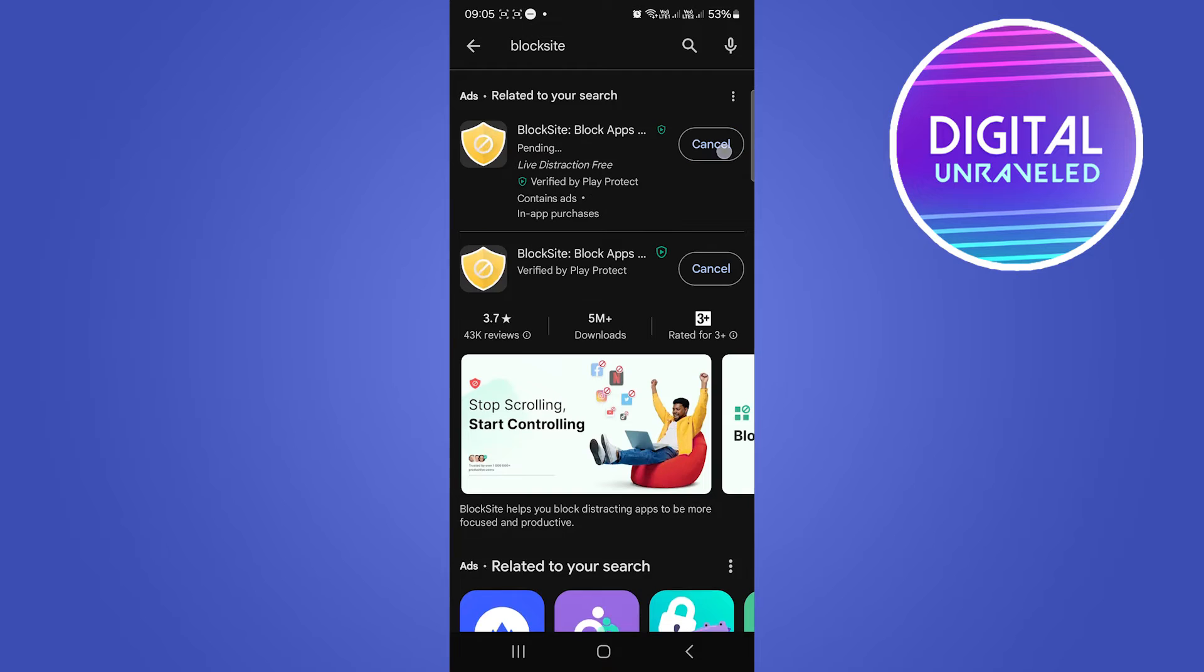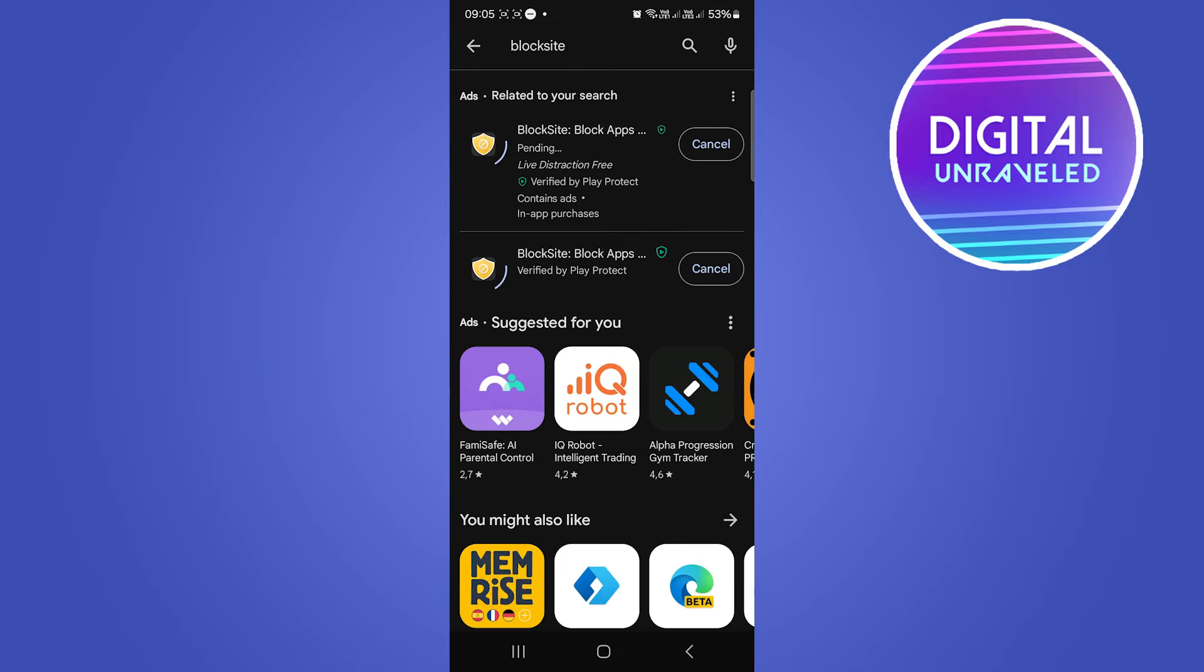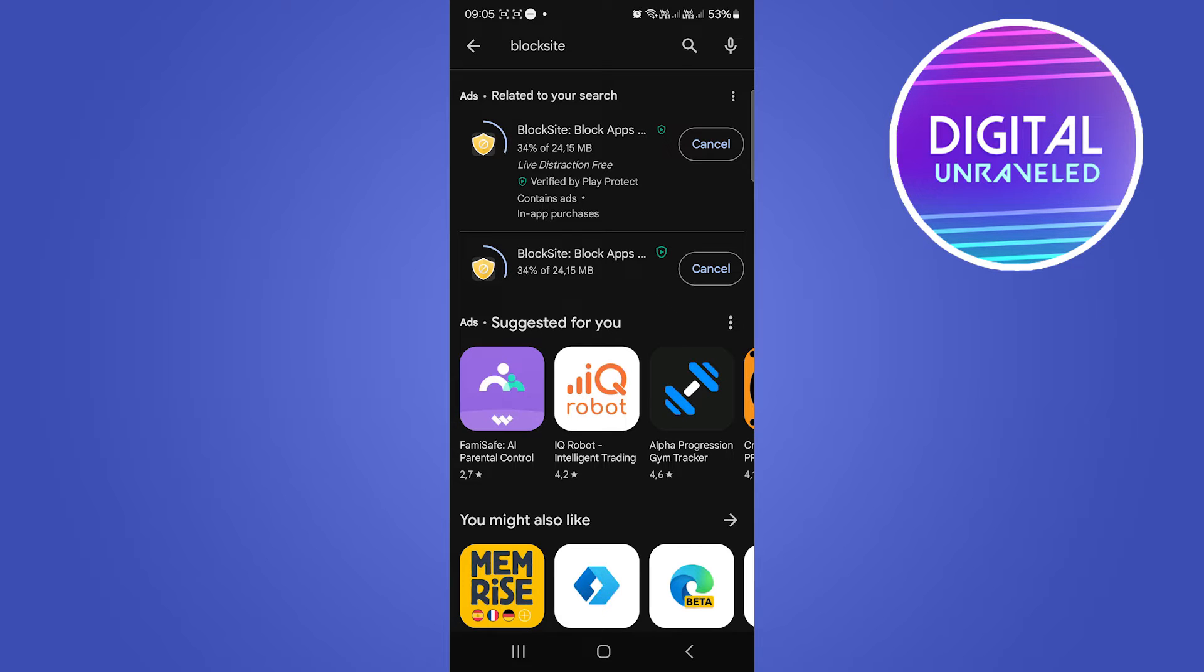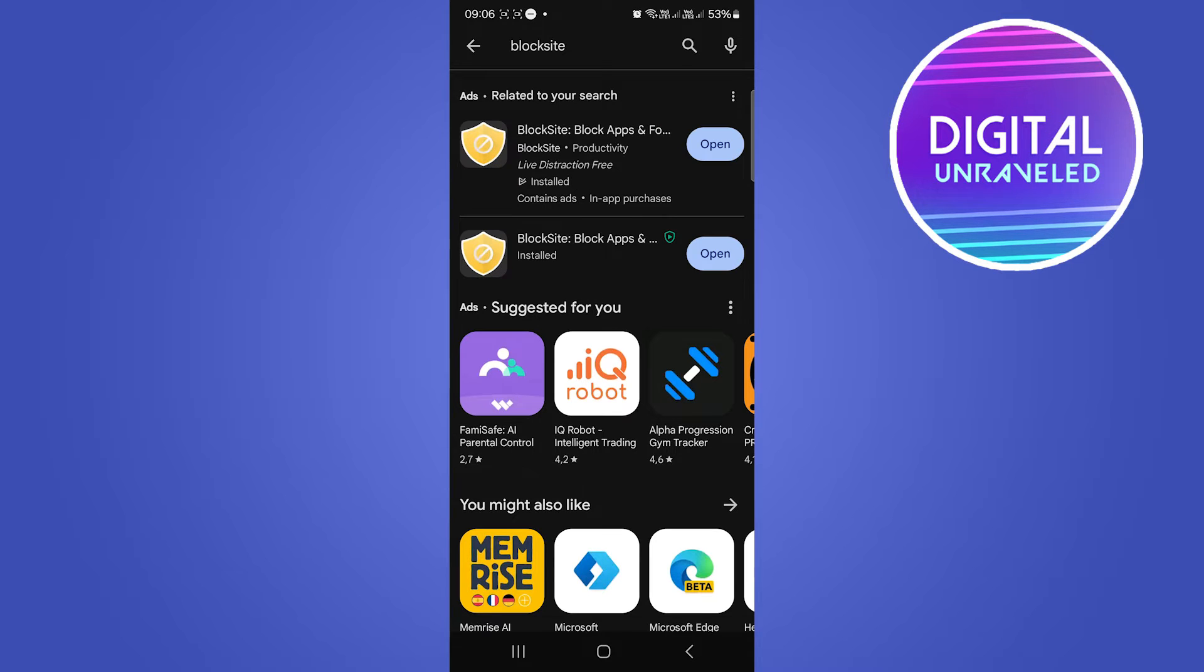We're going to tap on Install, and that's going to install Block Site. Then I'll show you how to set it up so that you can block the Instagram app. Make sure you're on a Wi-Fi connection when you install this to not use up all of your data. It has installed, so I'm going to open up the app.